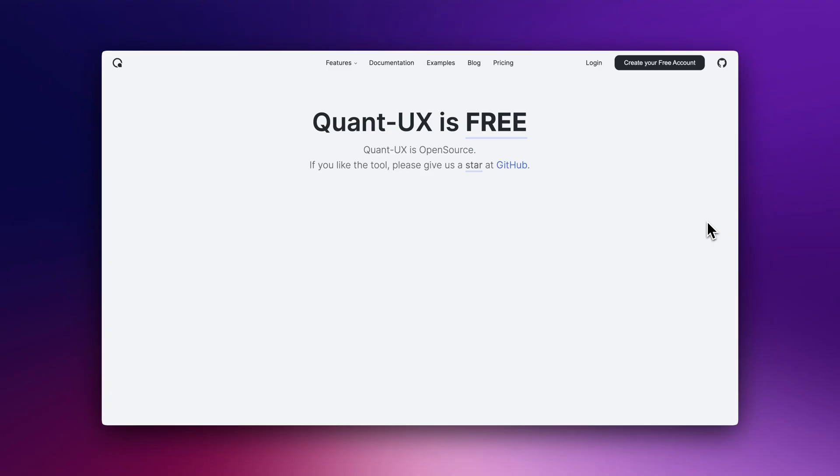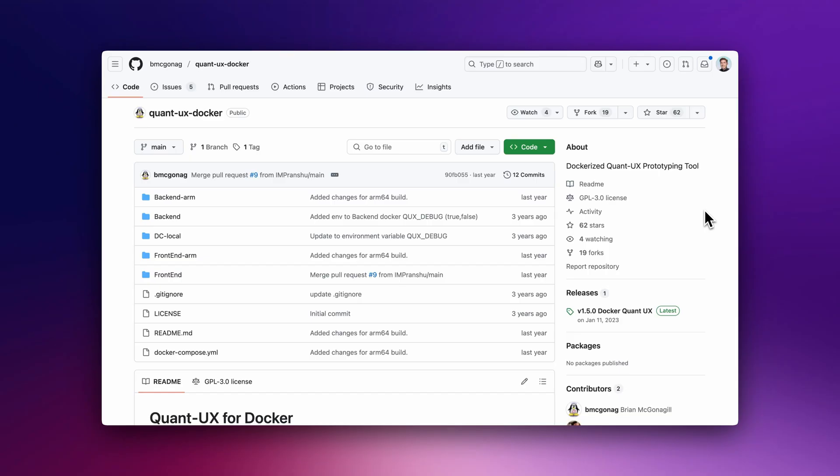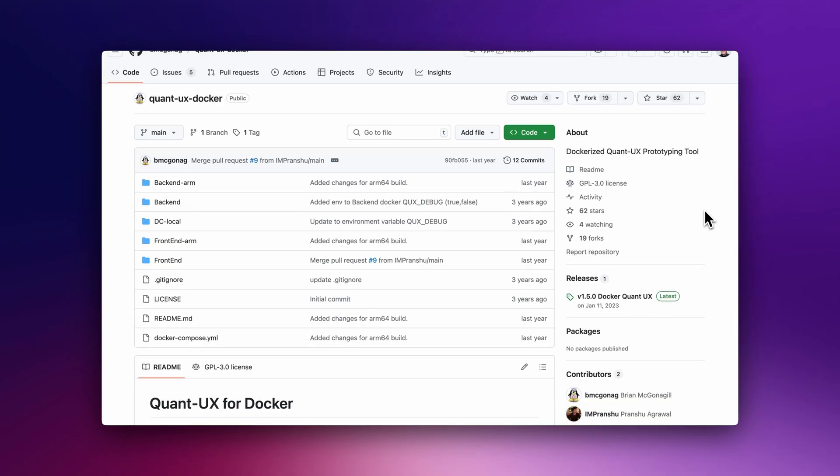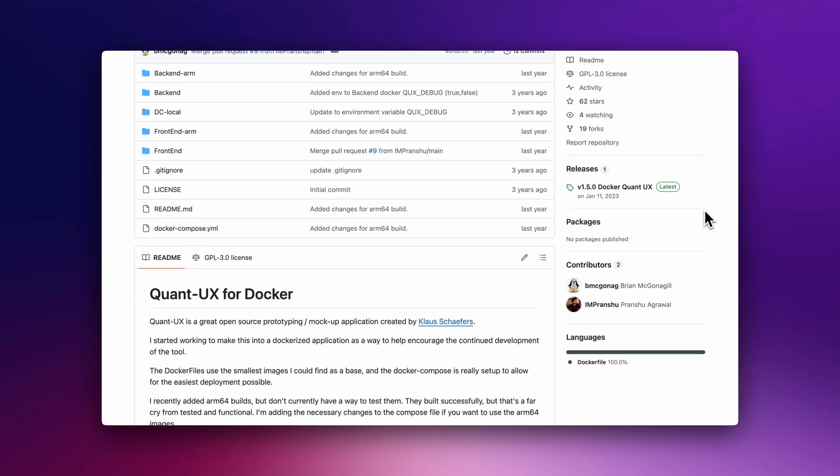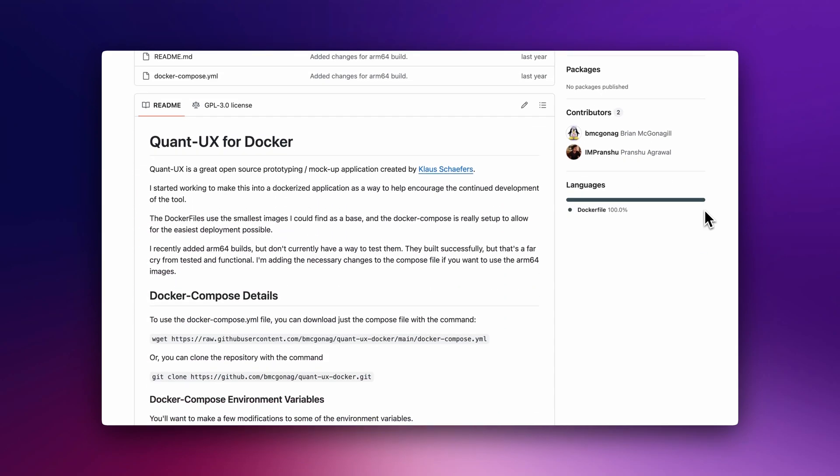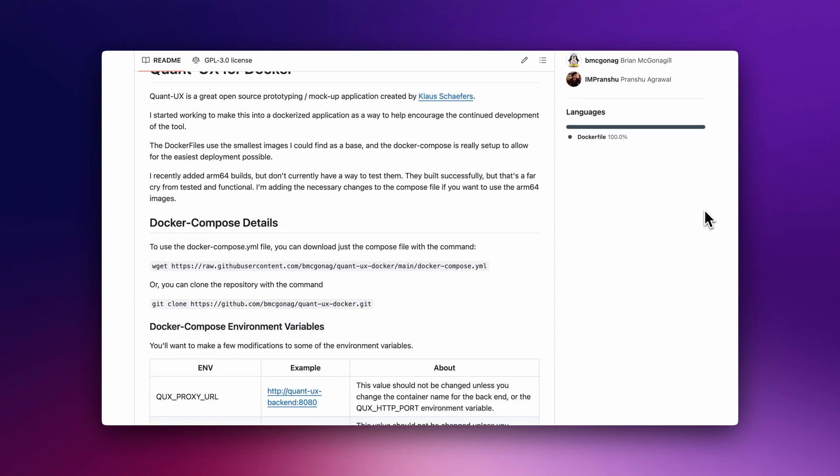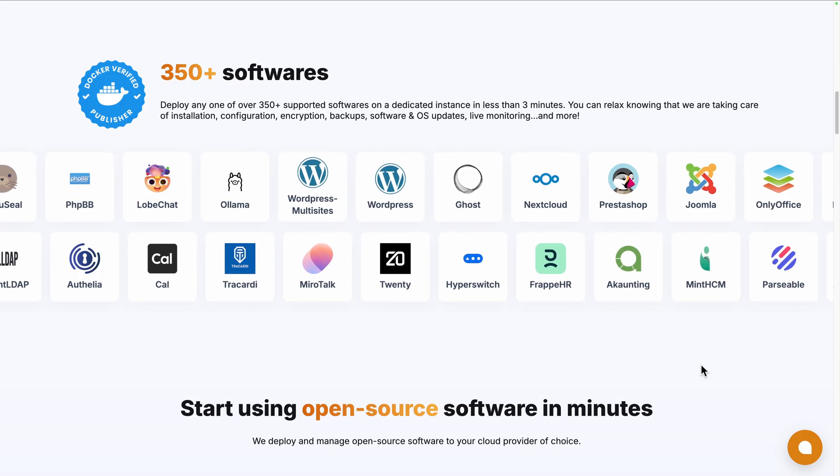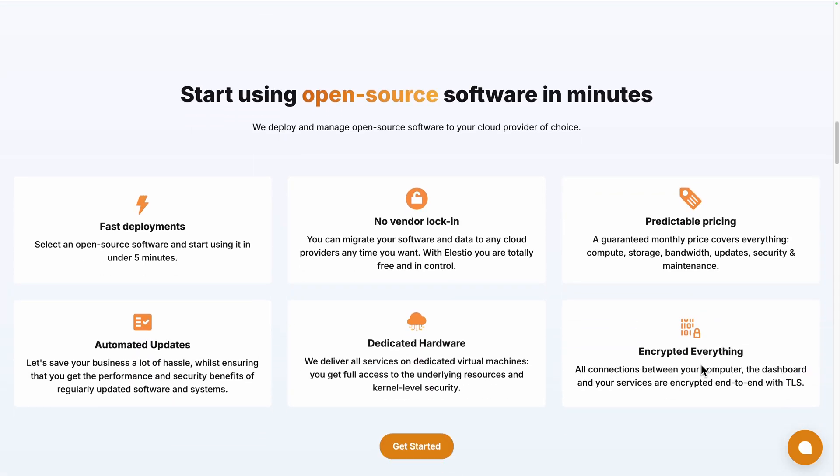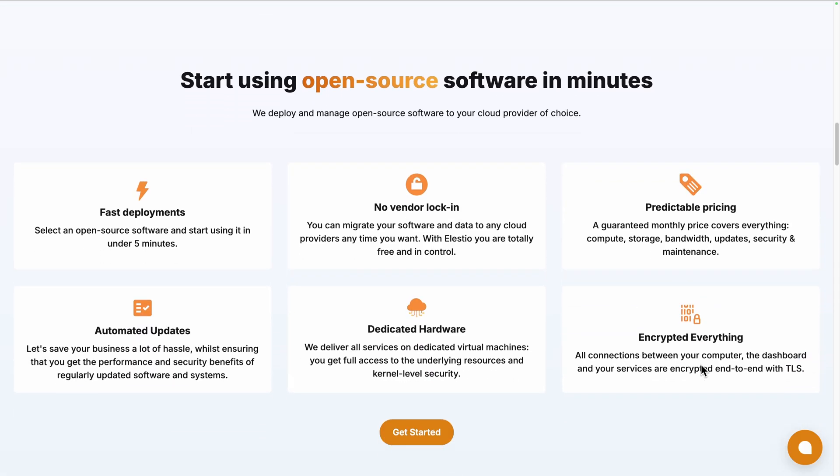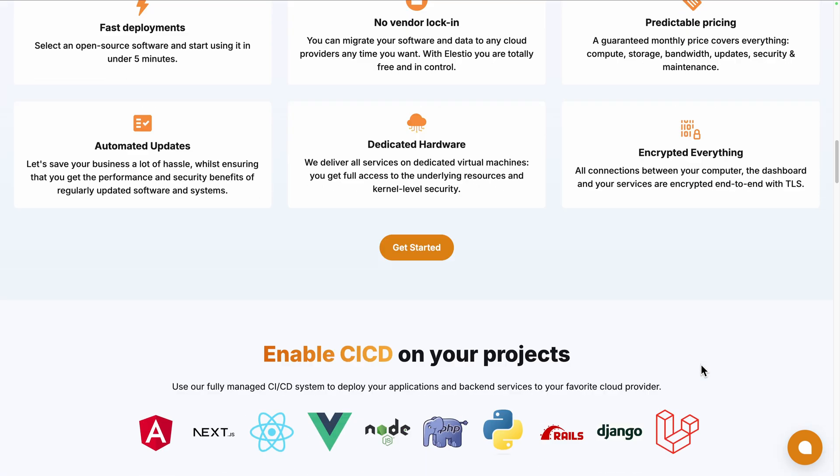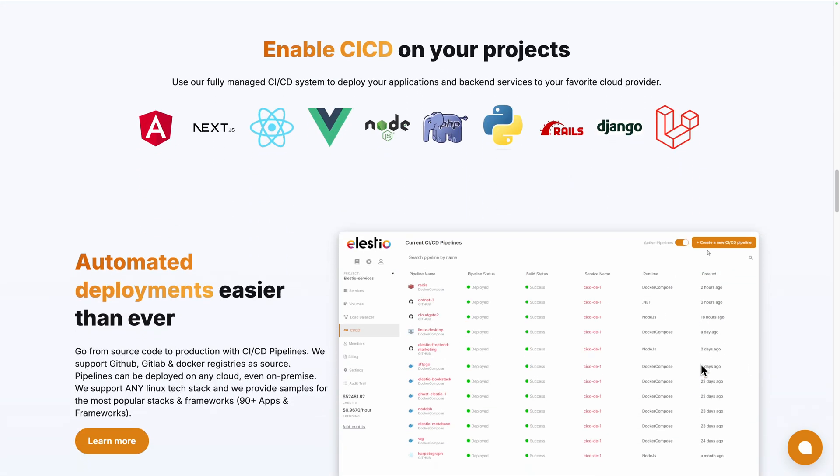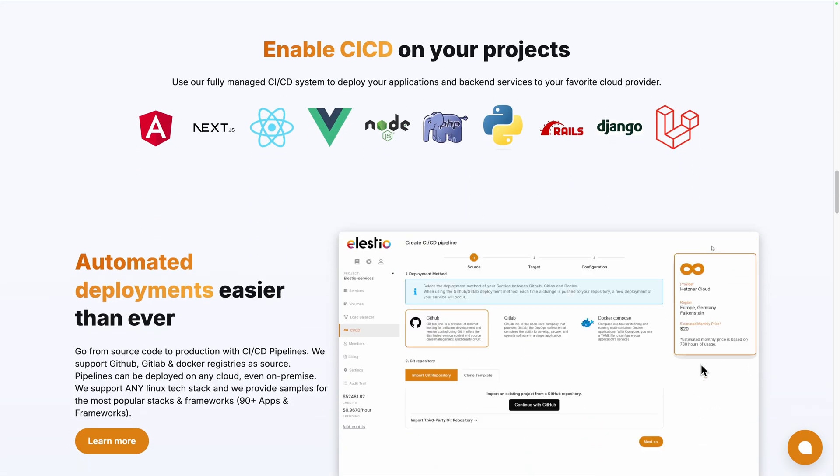To start using Quant UX, you can create a free account and use their cloud version immediately. It's entirely free. If you want to self-deploy it, you can use the Quant UX Docker repository, or you can use a platform like ours, LSTO, to deploy it seamlessly on your server or the cloud provider of your choice. We handle the installation, backups, updates, and ongoing maintenance for you.